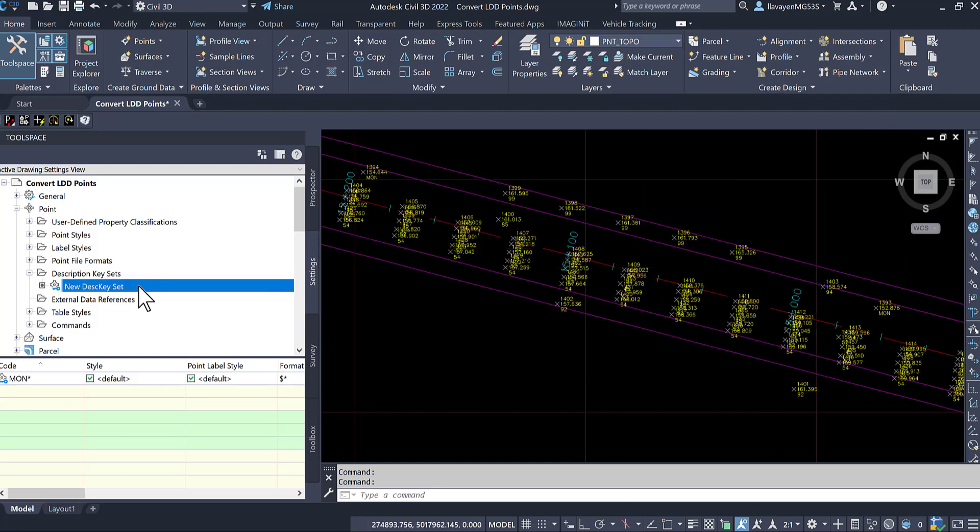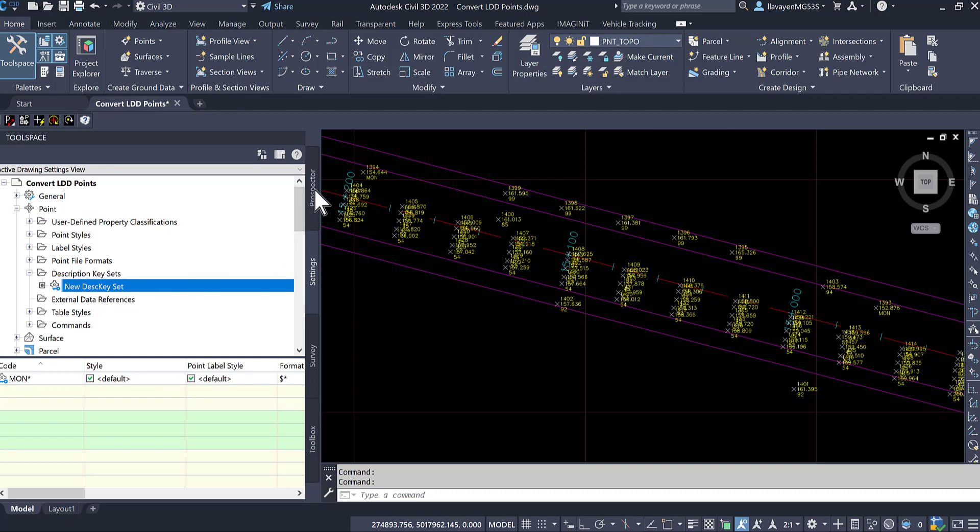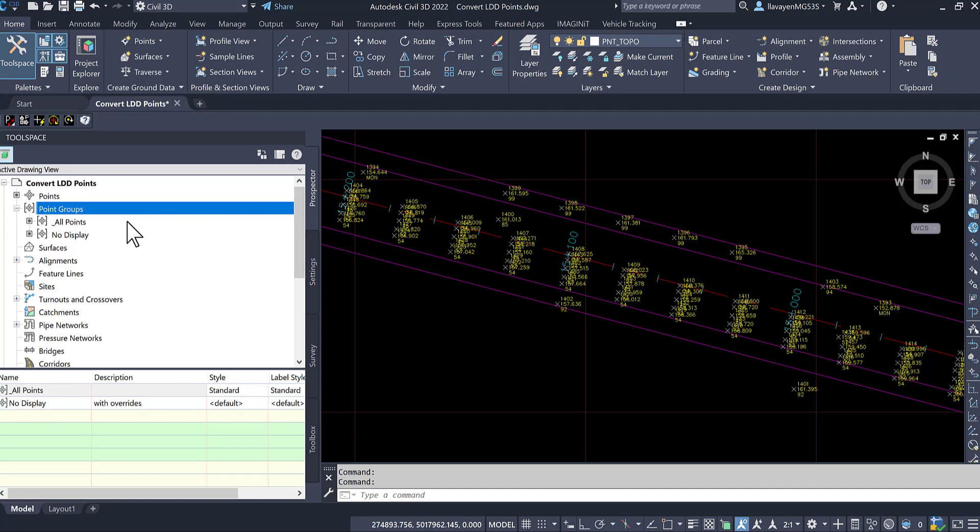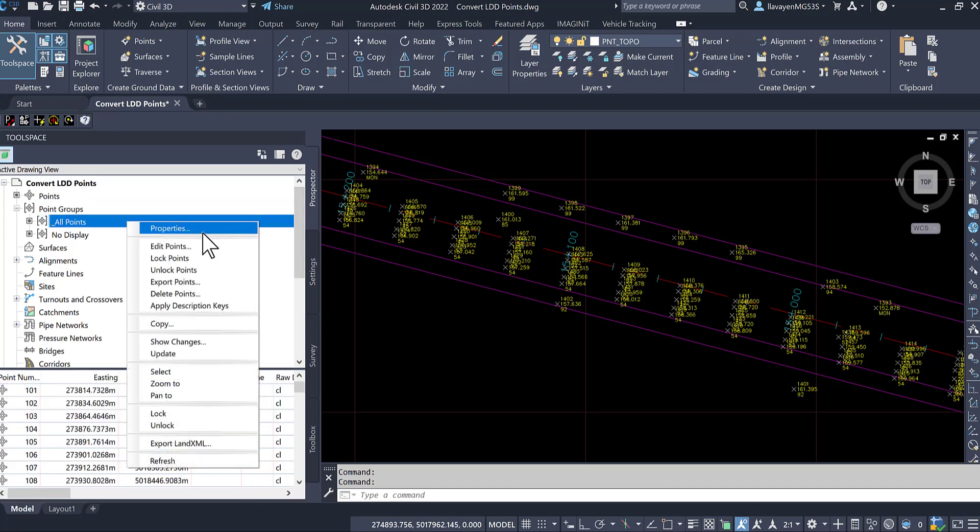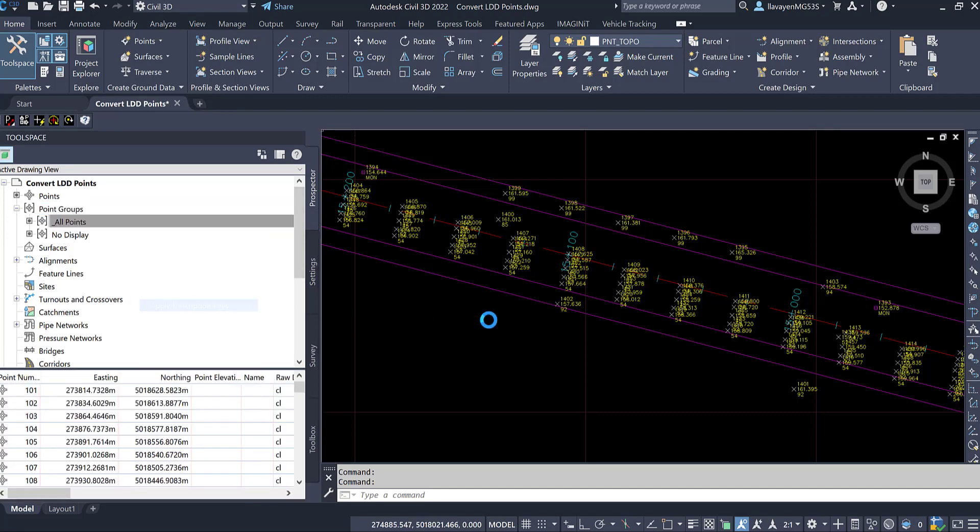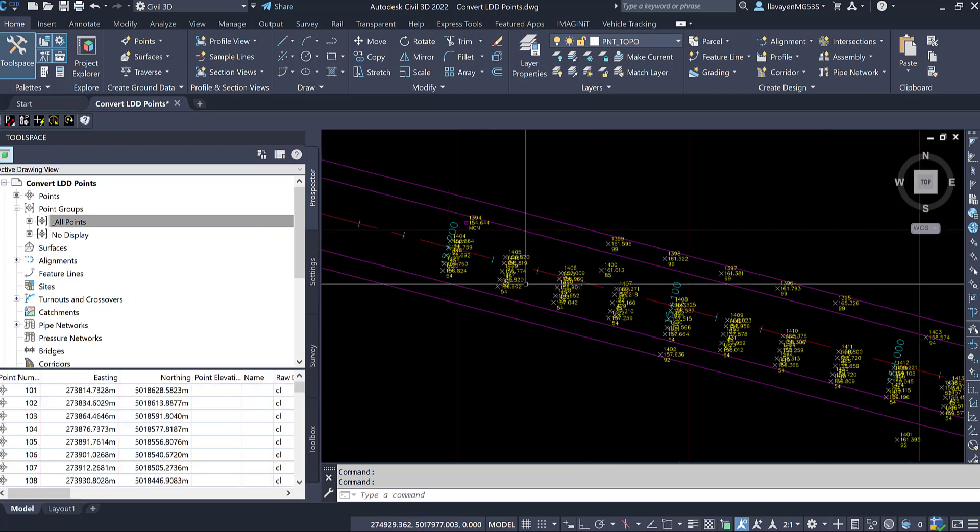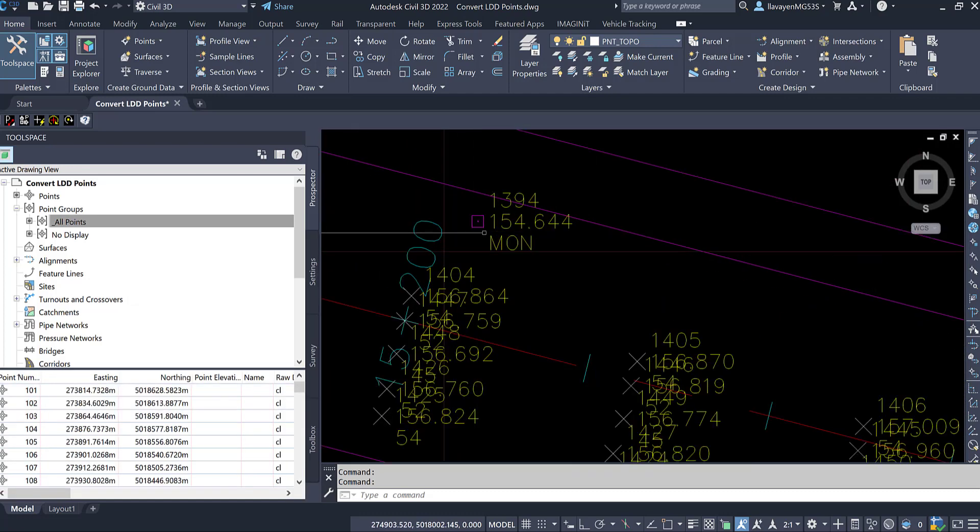You still have to process them. You can have description keys readily available in your template. In our case here, I just created a handful of them and I'm going to process all of my points. I will choose to apply description keys to everyone and you'll see how monumentation, I get a little symbol there now.